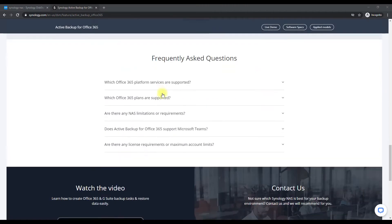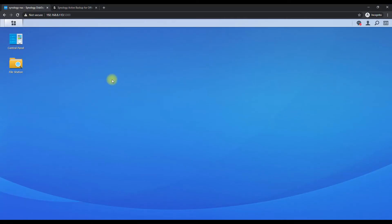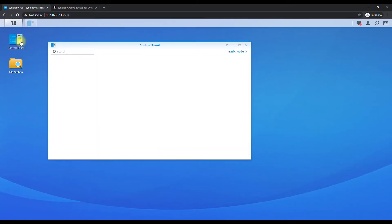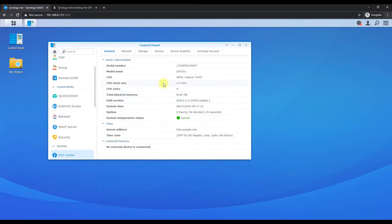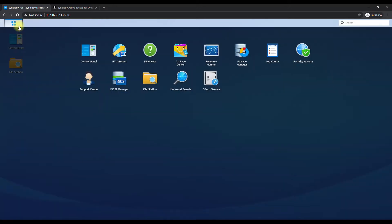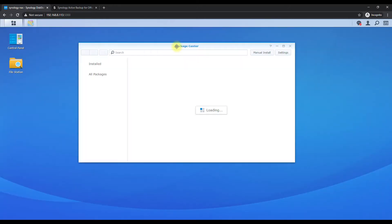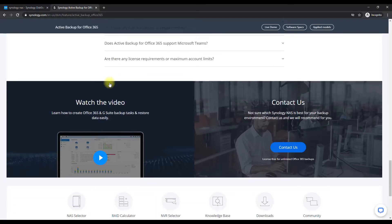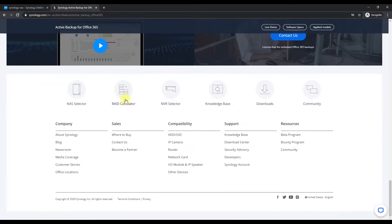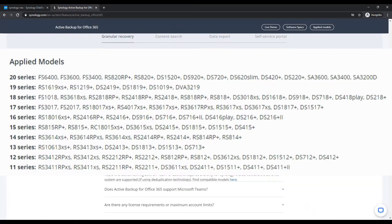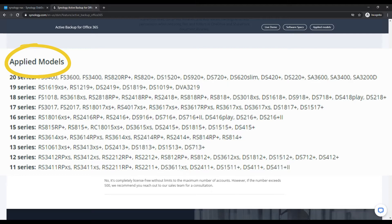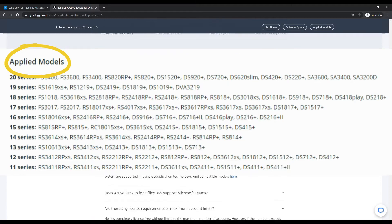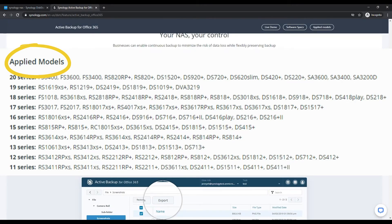So let's go ahead and install the app. So we've logged into our Synology and this is a 918 plus, so this is compatible with it. So we can go ahead and go to our package center. If you don't see it in your package center, that means you don't have a Synology NAS compatible.